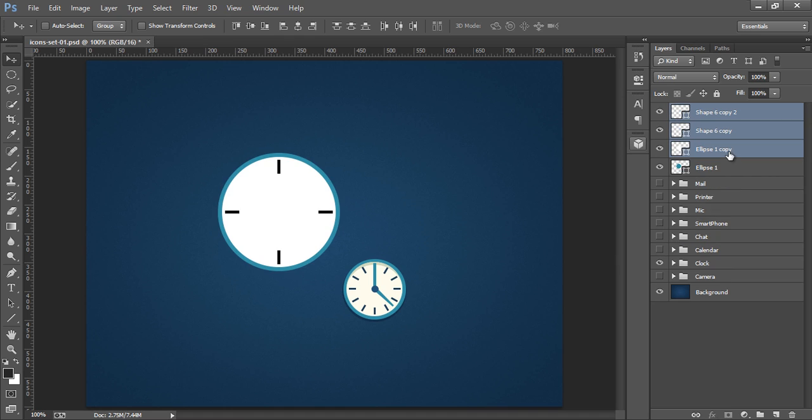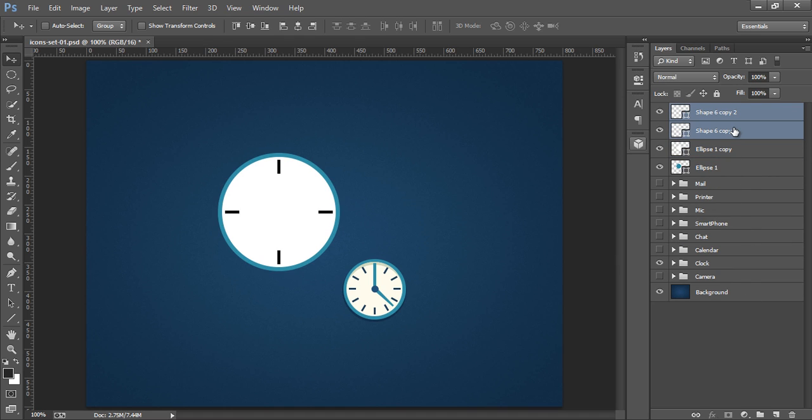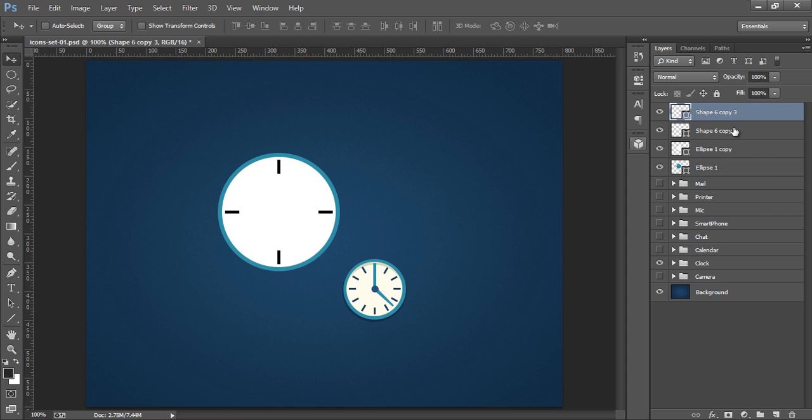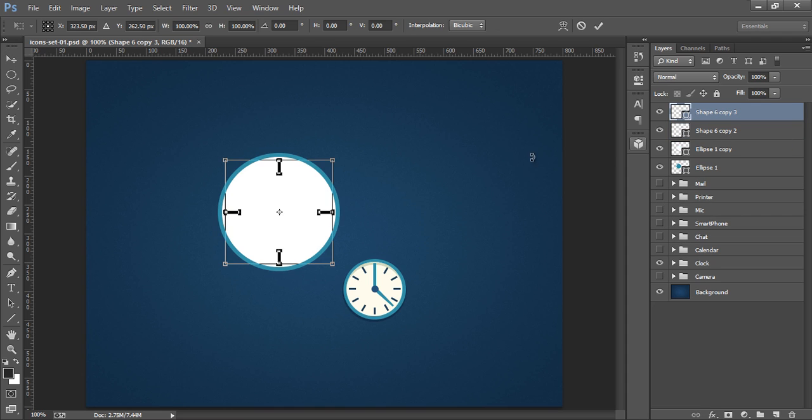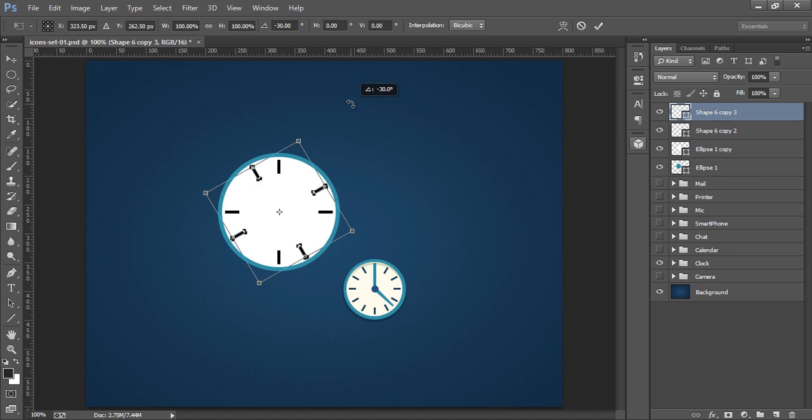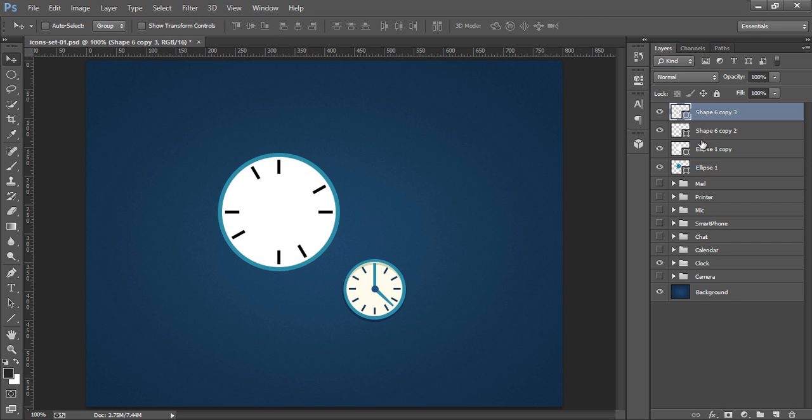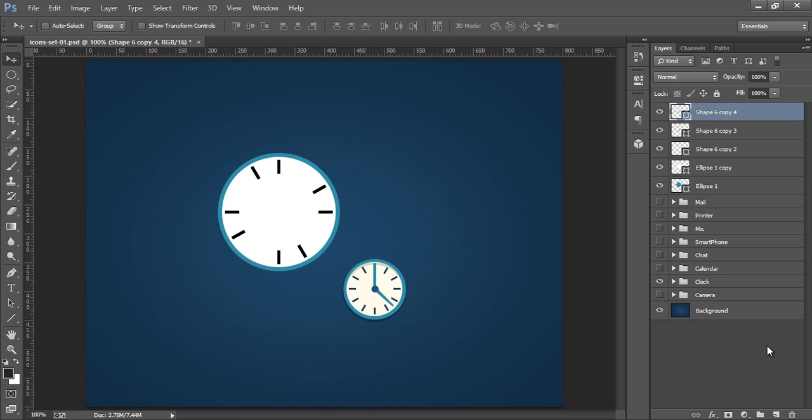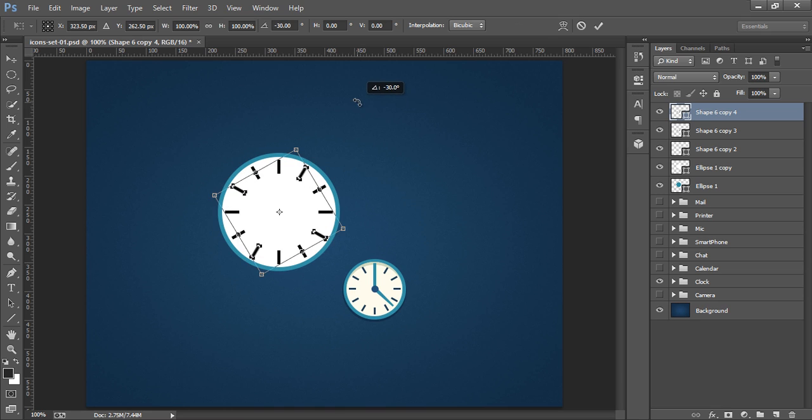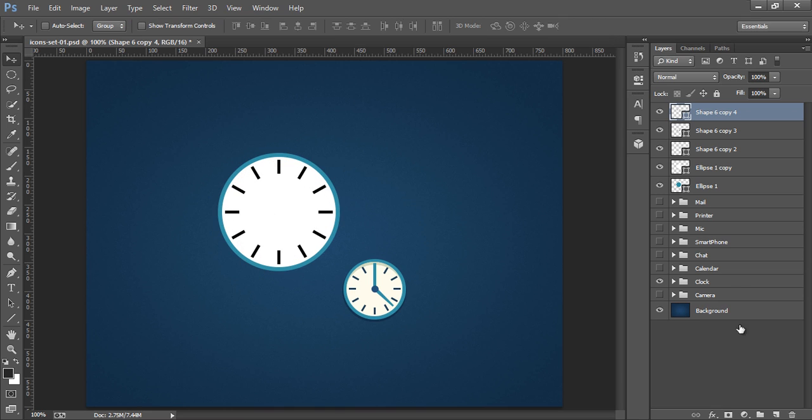Now CTRL J. Now CTRL T. Press SHIFT on the keyboard. Click on OK. Now make another copy for the same. CTRL T. Now press SHIFT on the keyboard. Now click on OK.